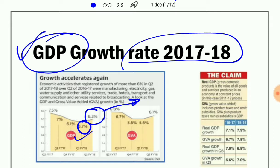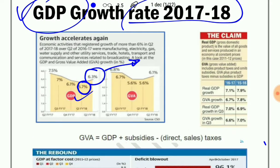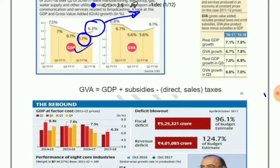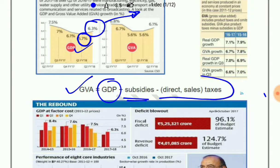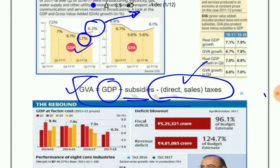The economic activities which registered growth of more than 6% in quarter 2 were manufacturing first, then electricity, gas, water supply and other utility services. GVA is the Gross Value Added — it includes product taxes and omits subsidies, and from that we have to deduct direct sales and taxes.